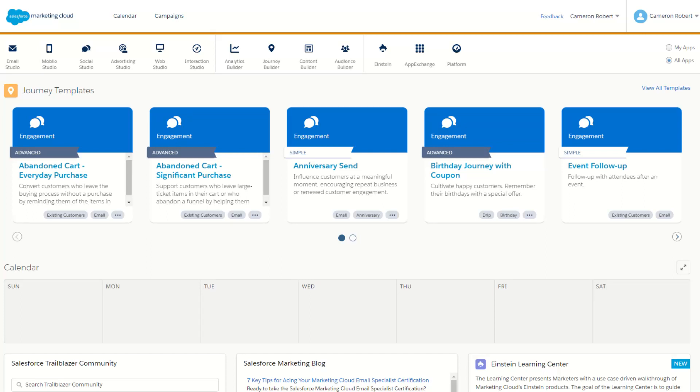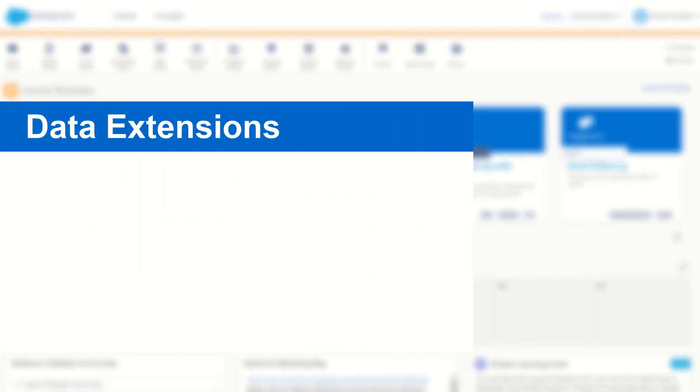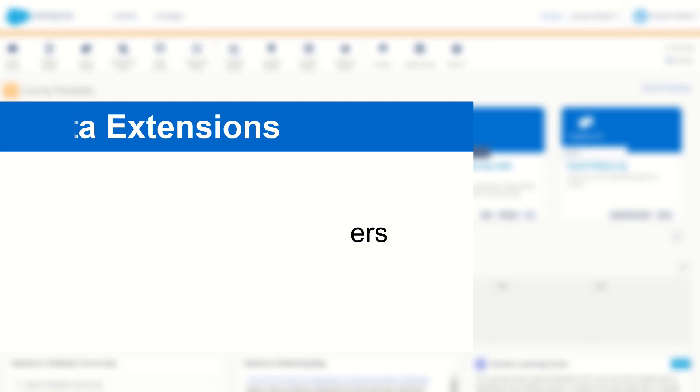G'day Trailblazers, my name is Cam and for today's video I'm going to show you how to load a data set into Salesforce Marketing Cloud and use that data to match against your existing subscribers to create a subset or an audience of subscribers which you can use for a special targeting email including some personalization fields.